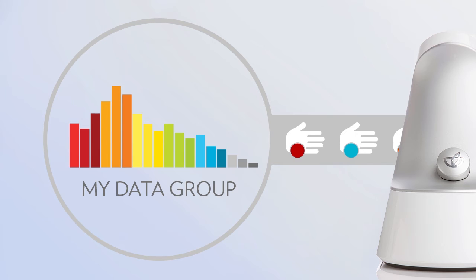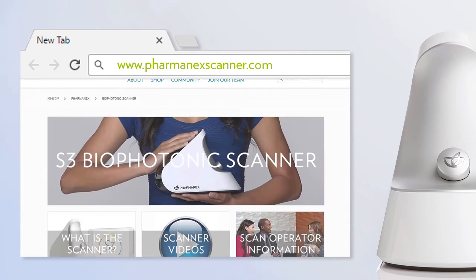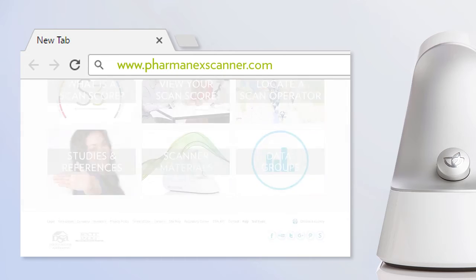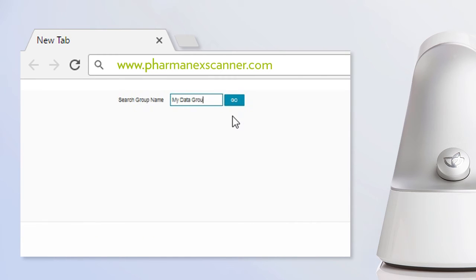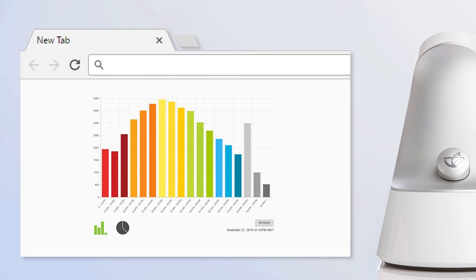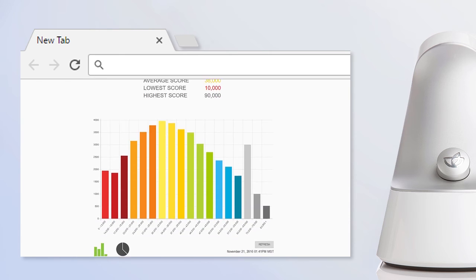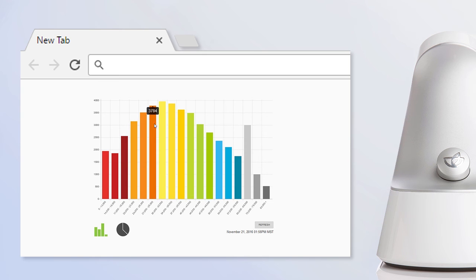Now for the fun part. After you have conducted several scans while being connected to a data group, you can show people the results from any internet browser. Go to the pharmanxscanner.com website. At the bottom of the page, select data groups. This will open the data groups web page. Just type in the group name and click the go button. A bar graph of your data groups results will be automatically created. This graph will show all of the scan results as a histogram, with taller bars indicating more results and lower bars indicating fewer results in each scan score category. Above the graph will be some summary statistics including the total number of scans, the average score, the lowest score, and the highest score. Hover over any bar to display the actual number of scans in that score category. At the bottom right of the screen is a refresh button — click it to update the graph with more scan results as they are added to the group.